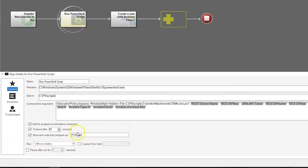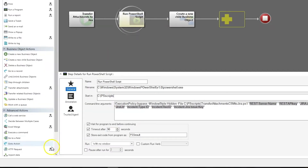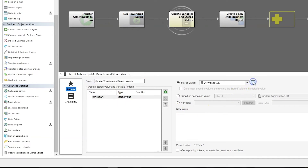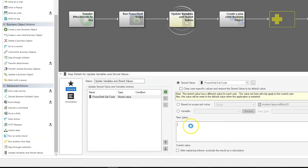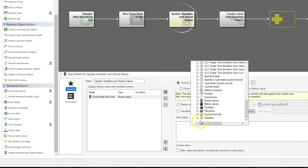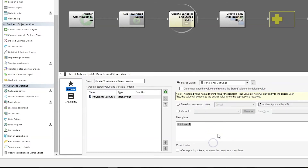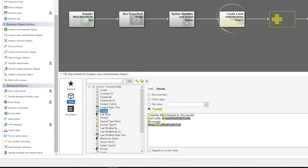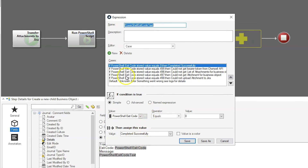In order to handle our result as an error message or a success message when this comes back, we're going to need to store that as a stored value. So we're going to add one more action that simply sets our PowerShell exit code stored value and sets that to the error code that comes back from the PowerShell script. If you'll recall from part one of this series, when the exit code comes back it will be one of several different numbers. In our journal details we set the name of the one-step to 'Transfer Attachments to Jira', and the results include the exit code and a message from an expression that gives different text based on the exit code.